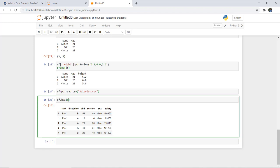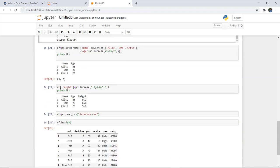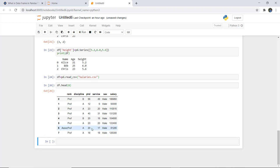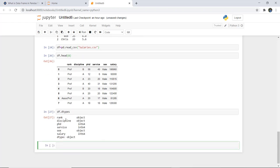If you give a specific number, such as 7, it will display that many records starting from index 0. To list the types of all columns, we write df.dtypes. This shows that rank is object, discipline is object, phd is integer, service is integer, sex is object, and salary is integer. The overall dtype is shown as object type.